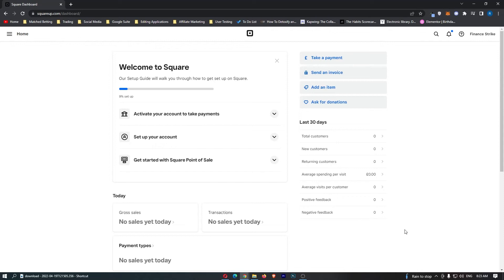How to use the Square Virtual Terminal. This video is going to be a complete step-by-step tutorial, so if you follow along, by the end of this video, you will be able to use the Square Virtual Terminal.